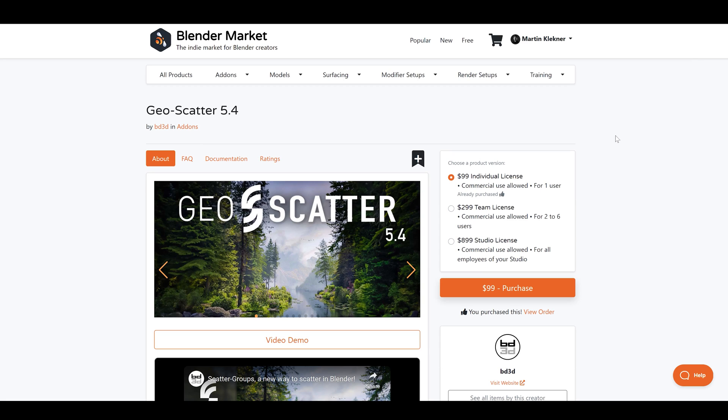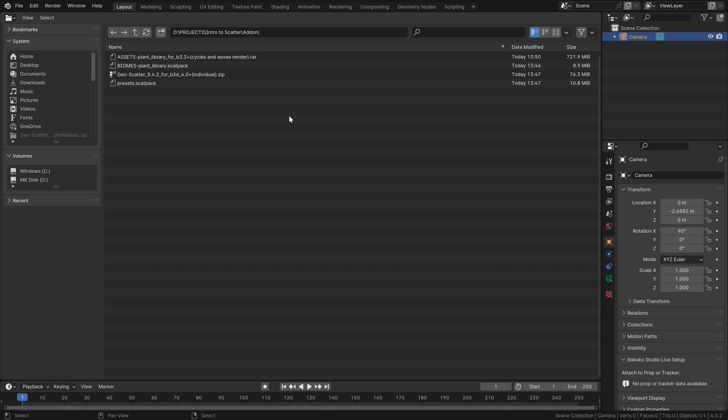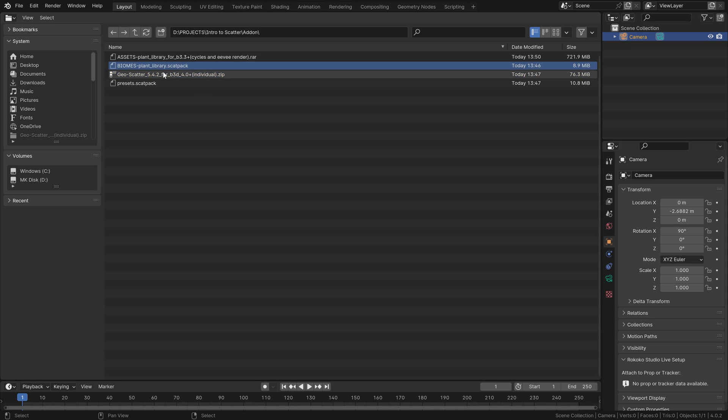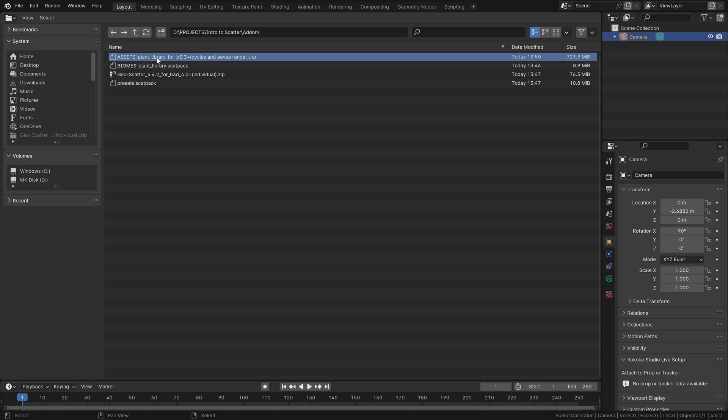Anyway, in my case I will be working with the paid version and the free plant library. So get the individual license, download all the files, and I highly suggest to dedicate some sort of special folder on your disk to this, and no, I don't mean desktop. And once you download everything, there will be this zip file with the add-on, then these scat pack files, I'll tell you what to do with them in a moment, and also this plant library of free assets. Unzip this one into a special folder.